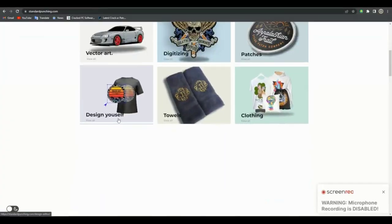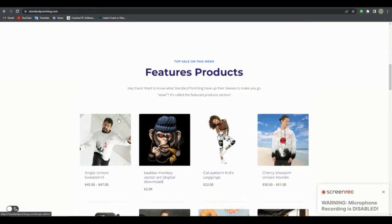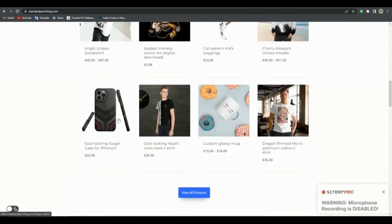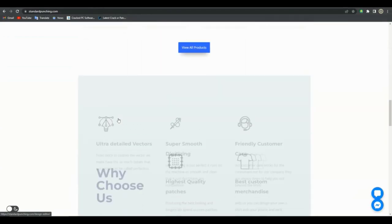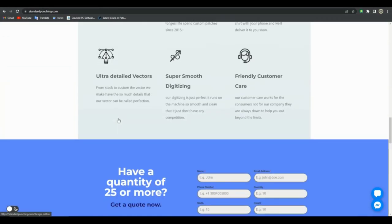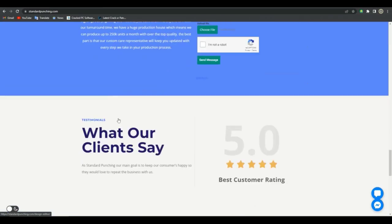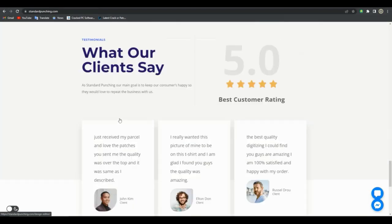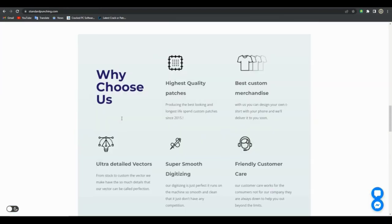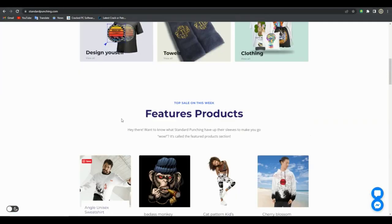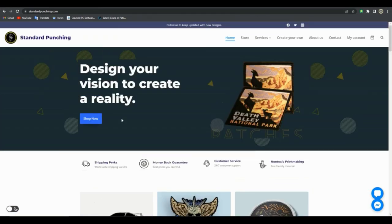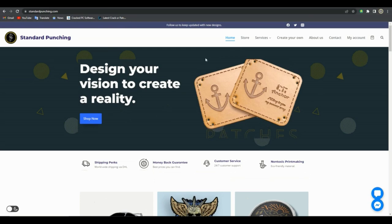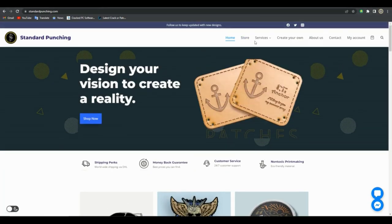There is a web store called Standard Punching. I will post a link of it in description. It allows customers to create their own custom t-shirt and other products, and their on-web product customizer is pretty easy and powerful.